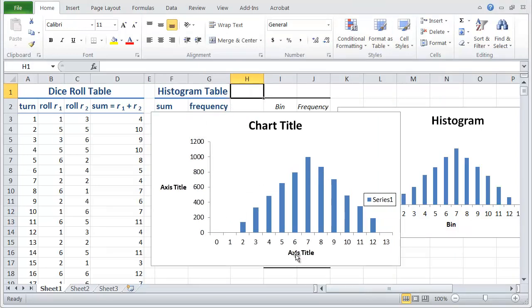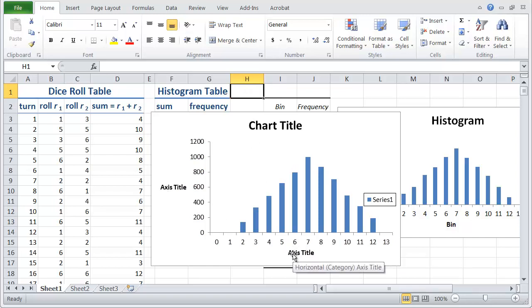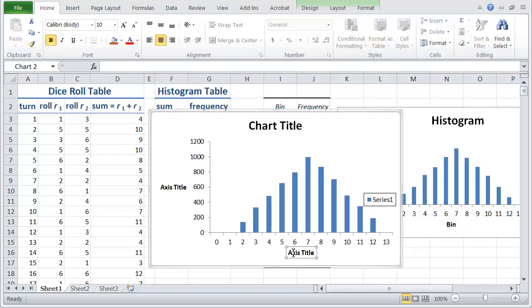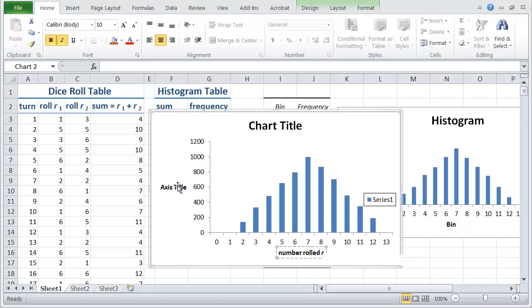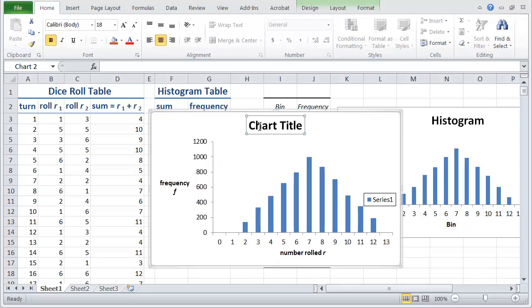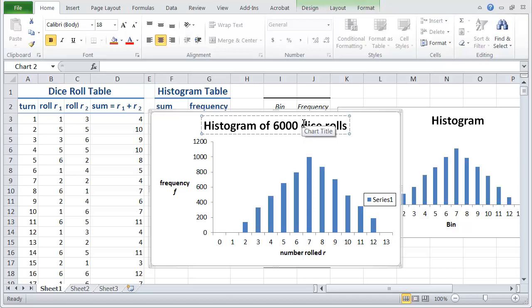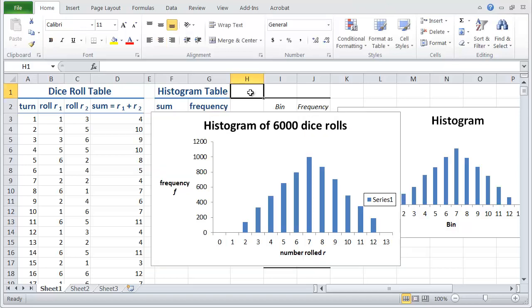Let's tidy it up and put in all the things so that we know what this is a histogram of. So if I click down here, I'm going to type in a good name for this, number rolled R, a good pirate letter. And on the y axis, I'm going to type in frequency F. And for the title, I want to put in something descriptive, histogram of 6000 dice rolls.